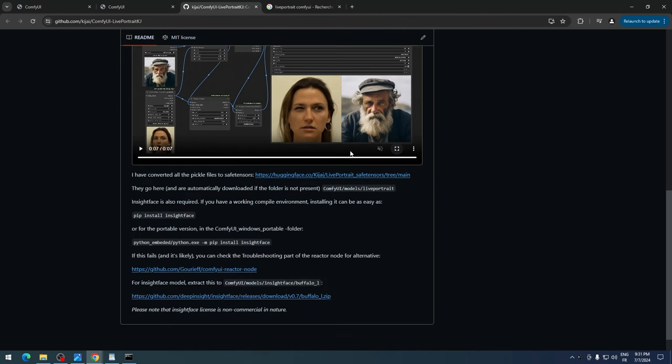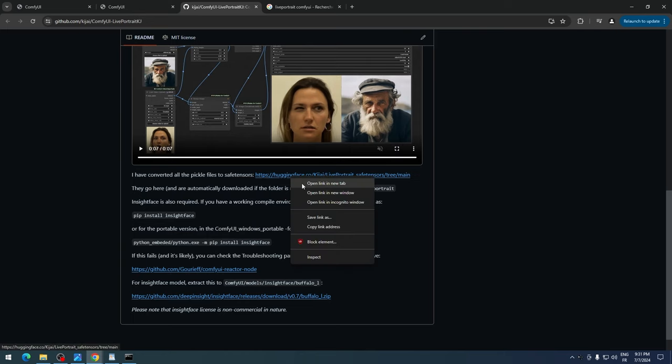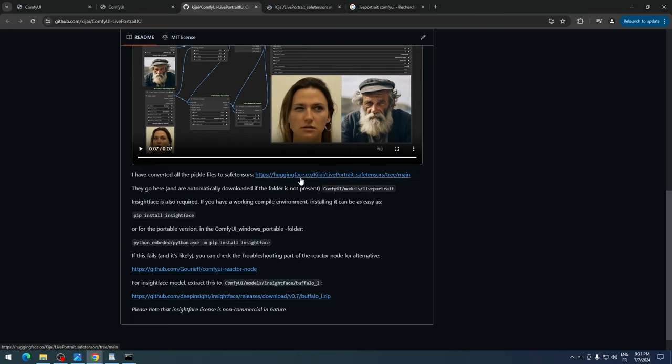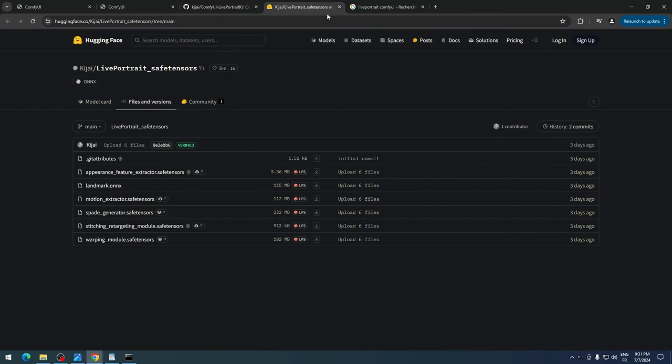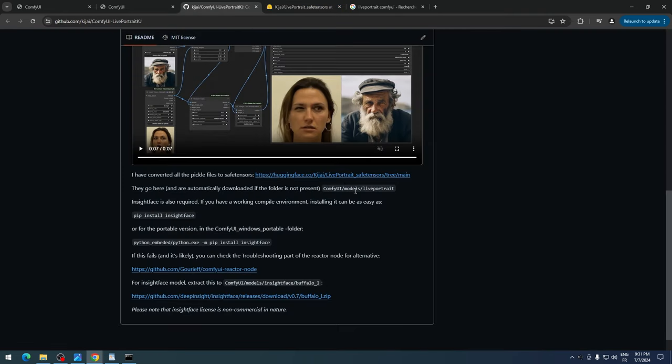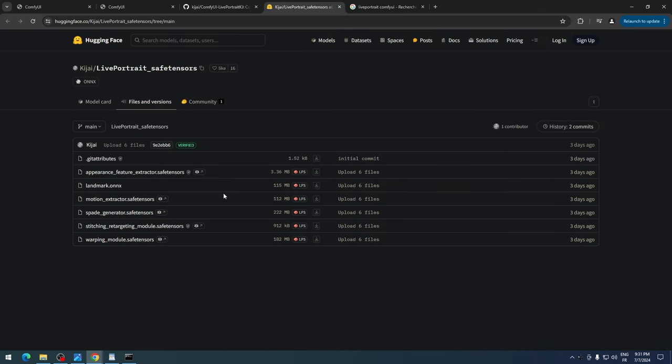Scroll down and click on the Hugging Face link. Download all the files listed and place them in your ComfyUI directory, inside the models folder, then inside a new folder called Live Portrait. Since we don't have a Live Portrait folder yet, we need to create one.